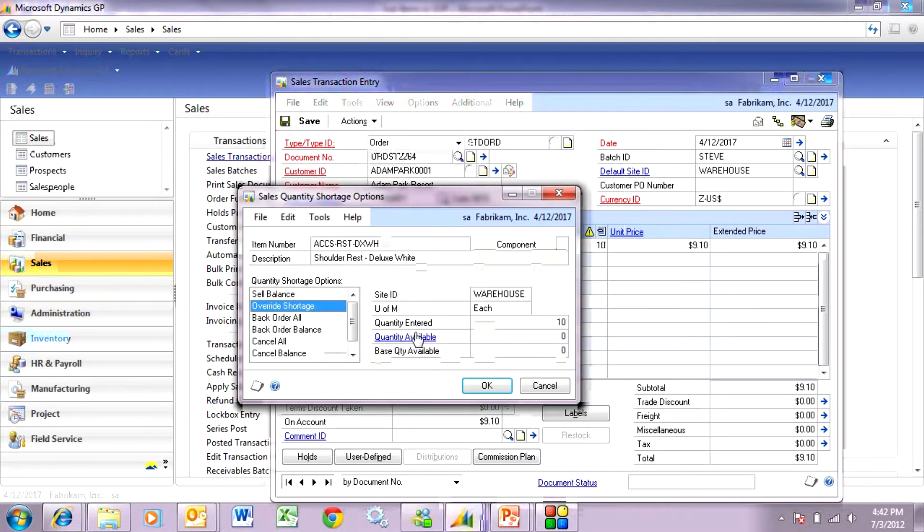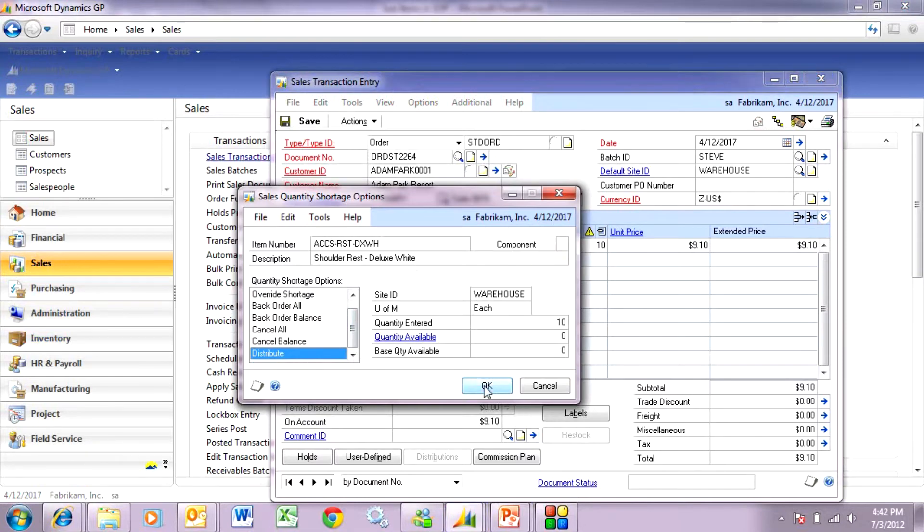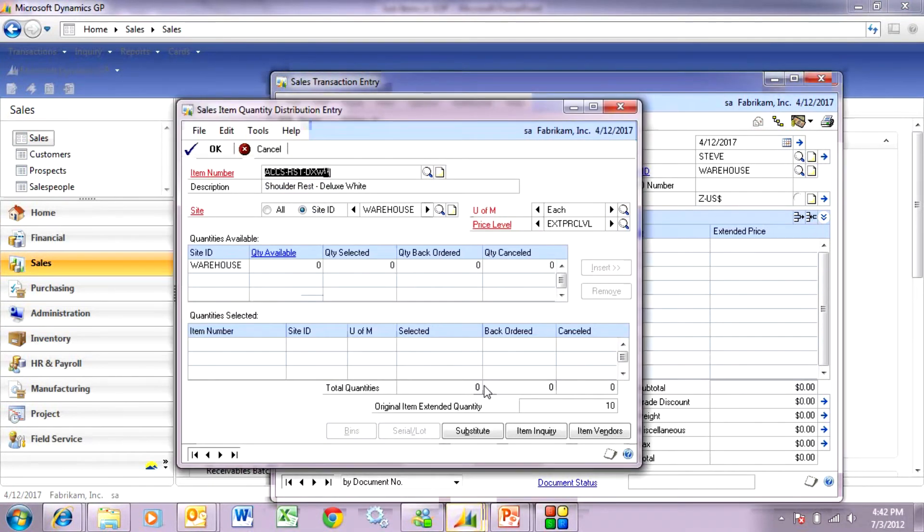And it goes into the allocation. So I don't have any on stock. You can see that. And I've got some options here. And what I want to do is I want to distribute this. So normally, this is going to look at inventory in other locations. I don't have any. But I'm going to hit substitute down here.